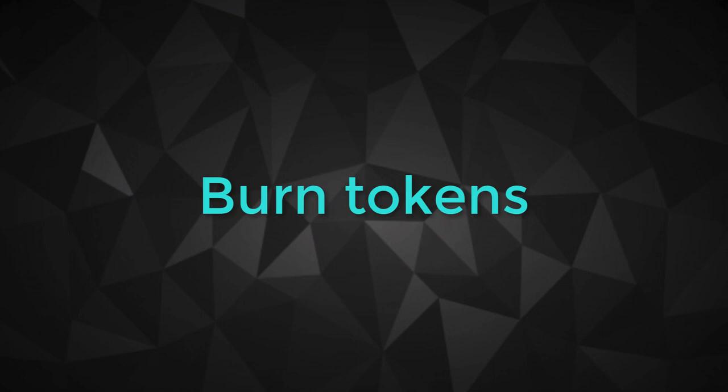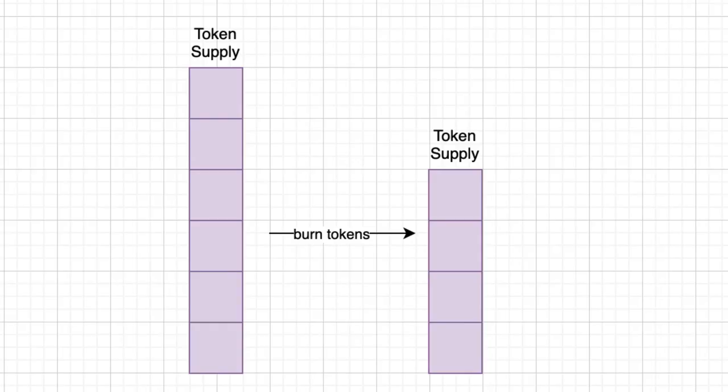In this video I'm going to show you how we can burn tokens. Burning tokens means destroying some tokens. After you burn them nobody will be able to access them again.